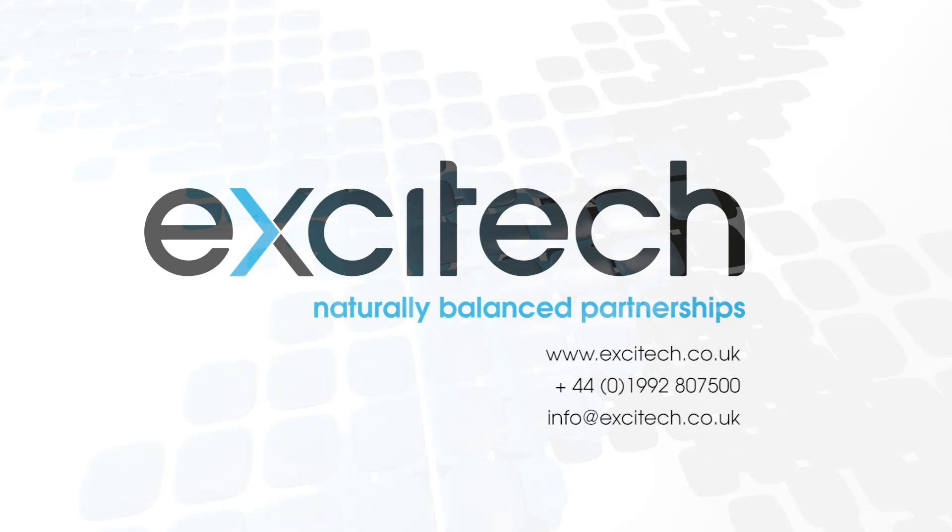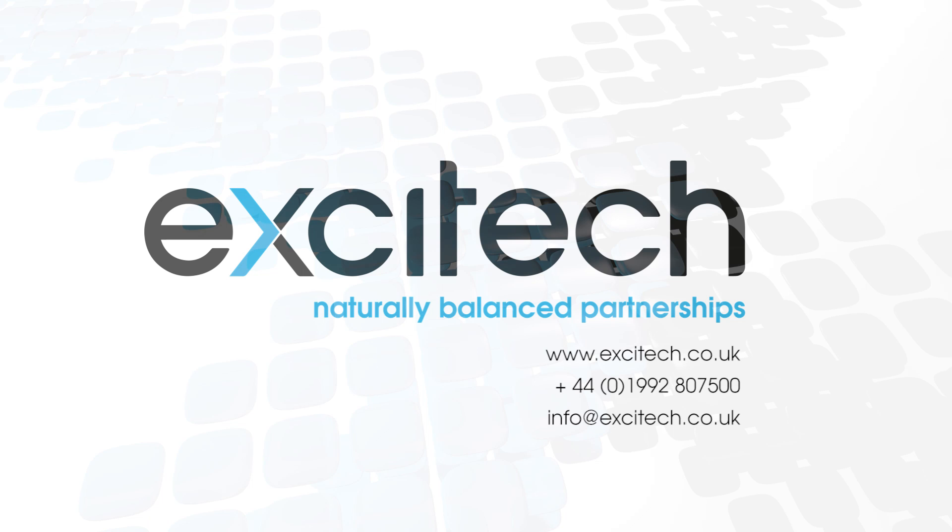That concludes this AutoCAD 2018 New Features video, focusing on the new Combine Text tool. I hope you found it useful. Please check out our other videos. Thank you for watching.